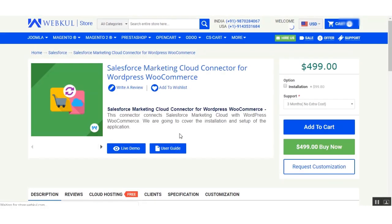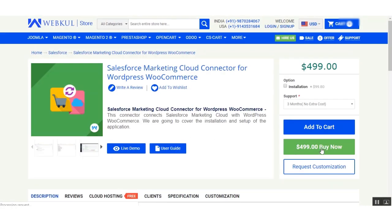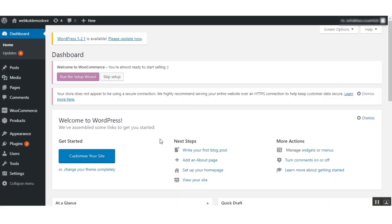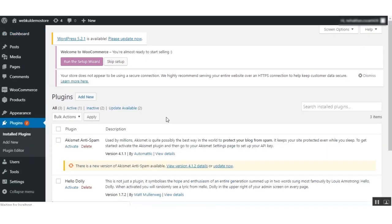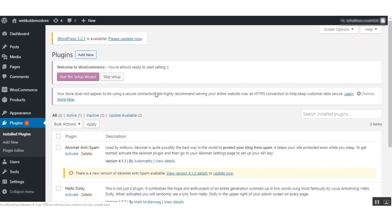By clicking the Buy Now button on the web store, you will get the zip file for this extension. Now let us go to our WordPress site. First we need to install the zip file of our Salesforce Marketing Cloud connector. Go to Plugins and click on Add New.